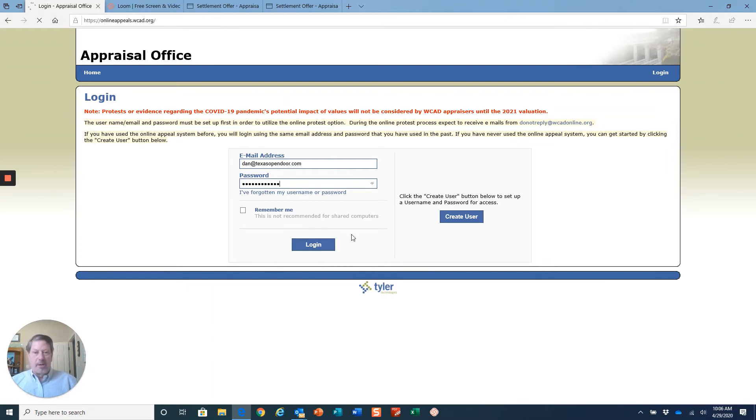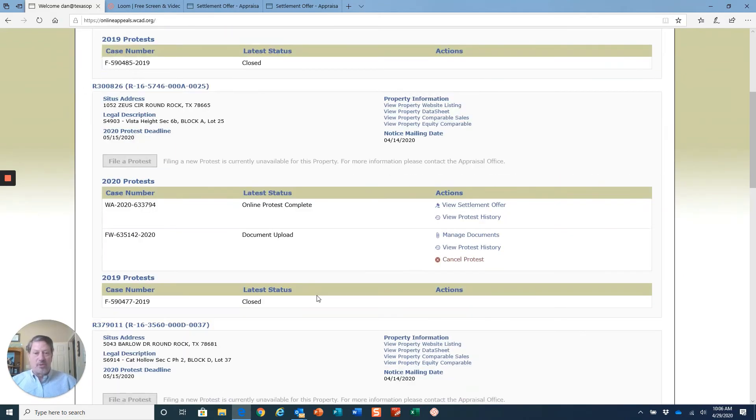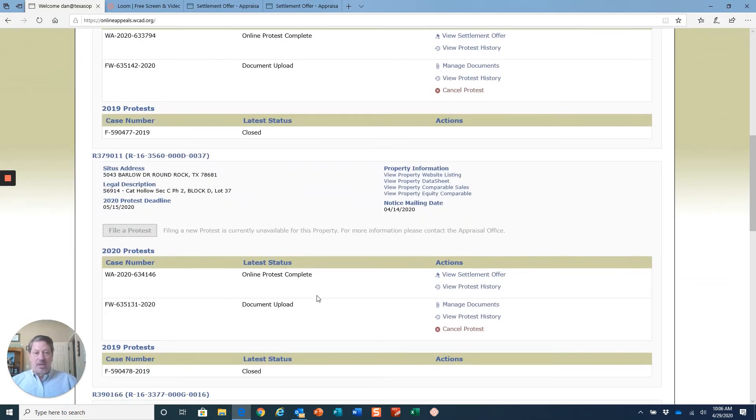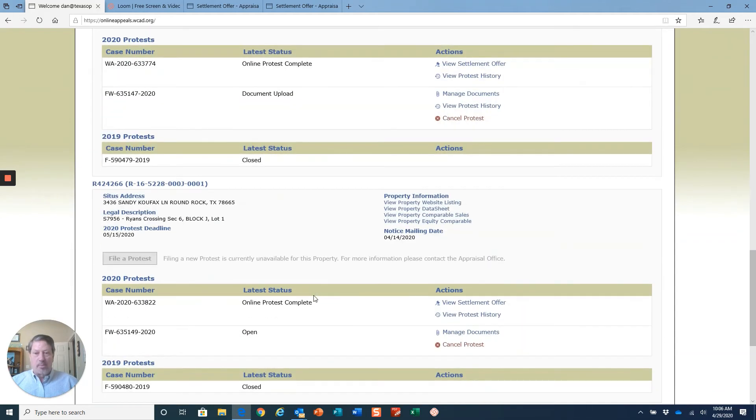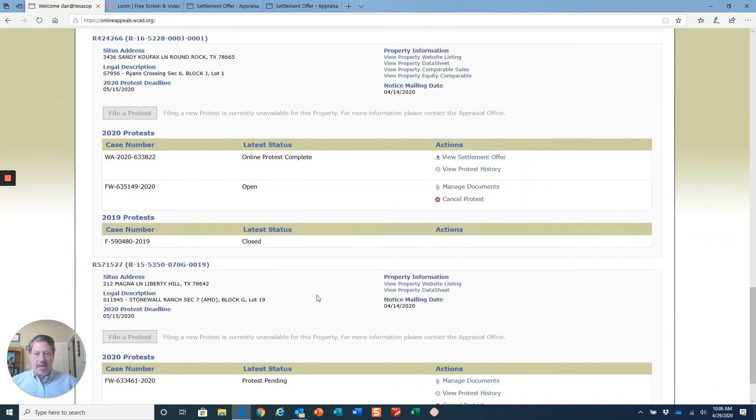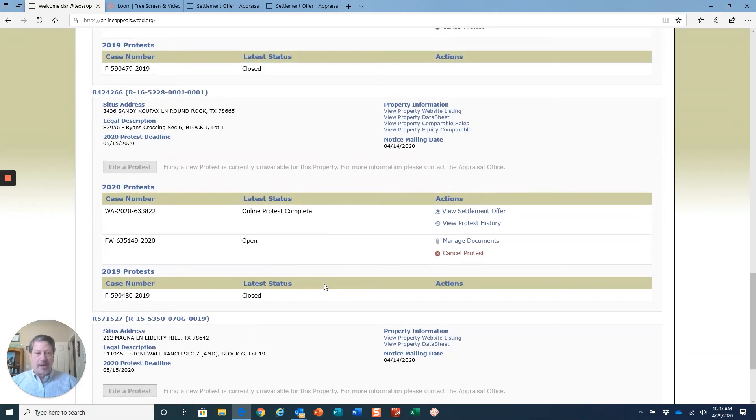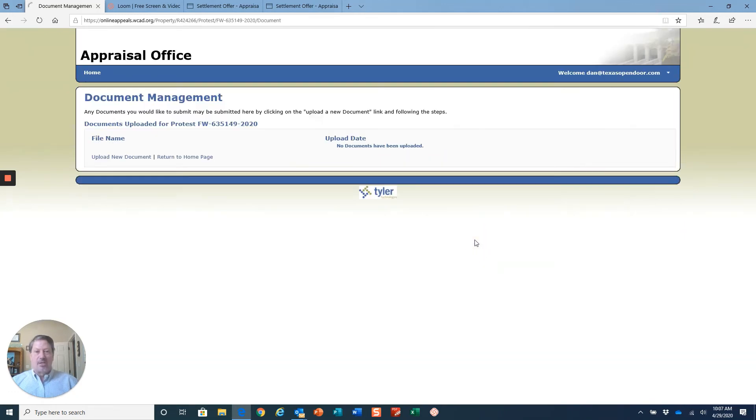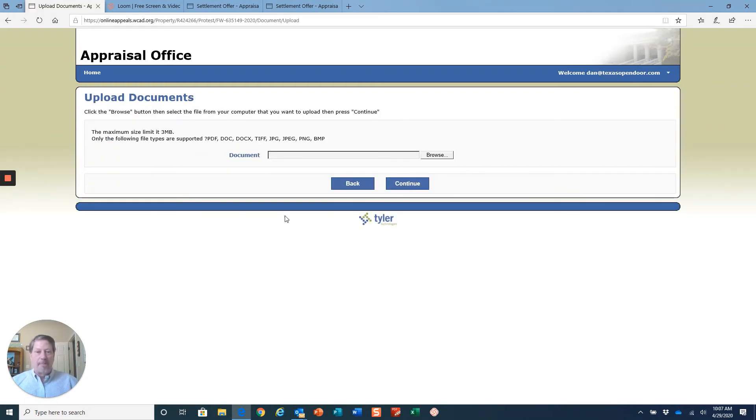It'll open up my home page which is what this is, and then I can go in. I'll show you there's one property that I have not uploaded the documents yet. It says manage documents and it's asking me to upload.